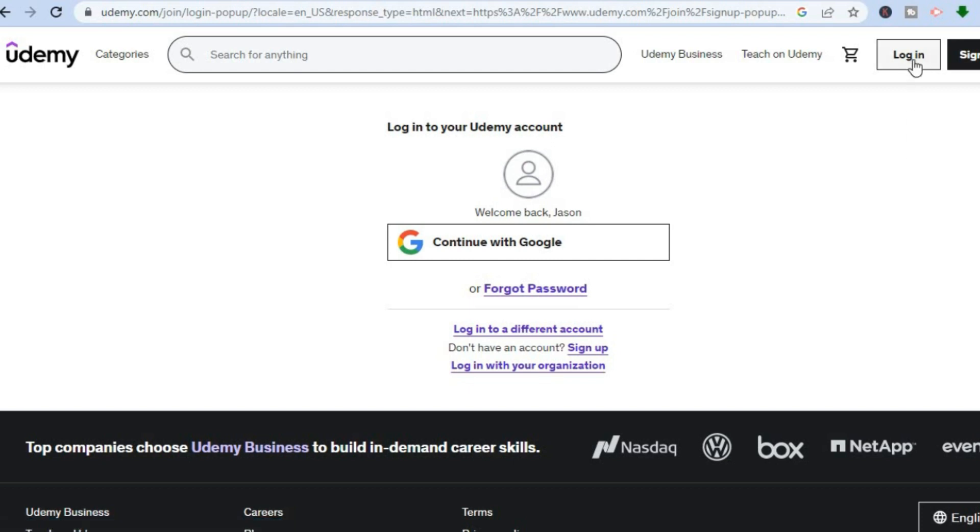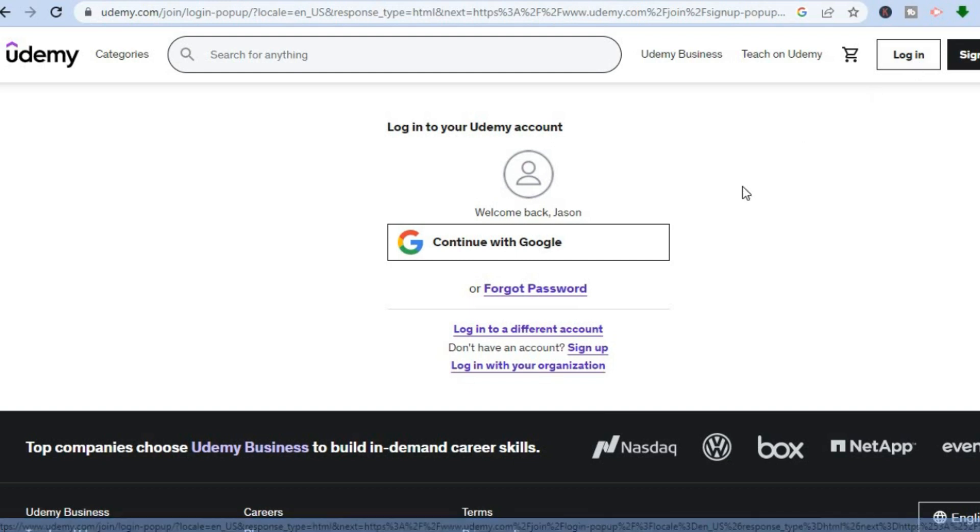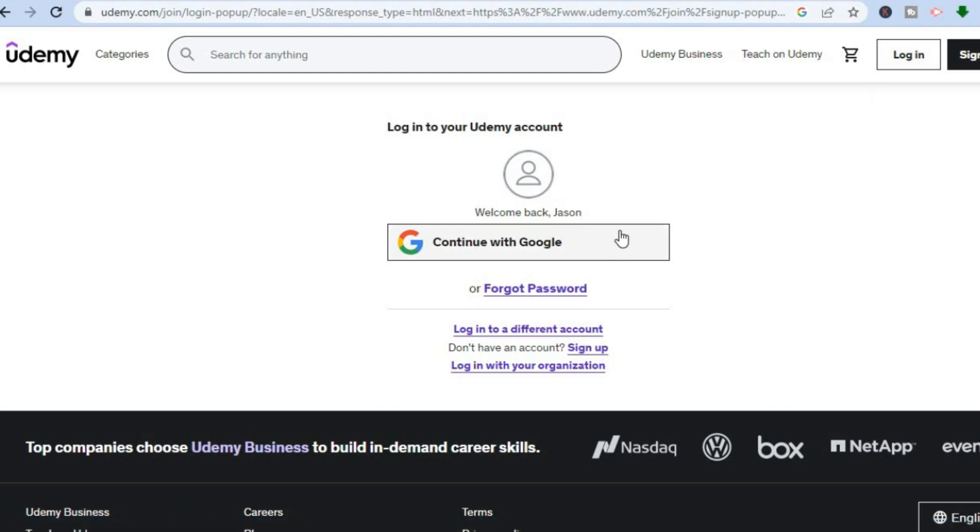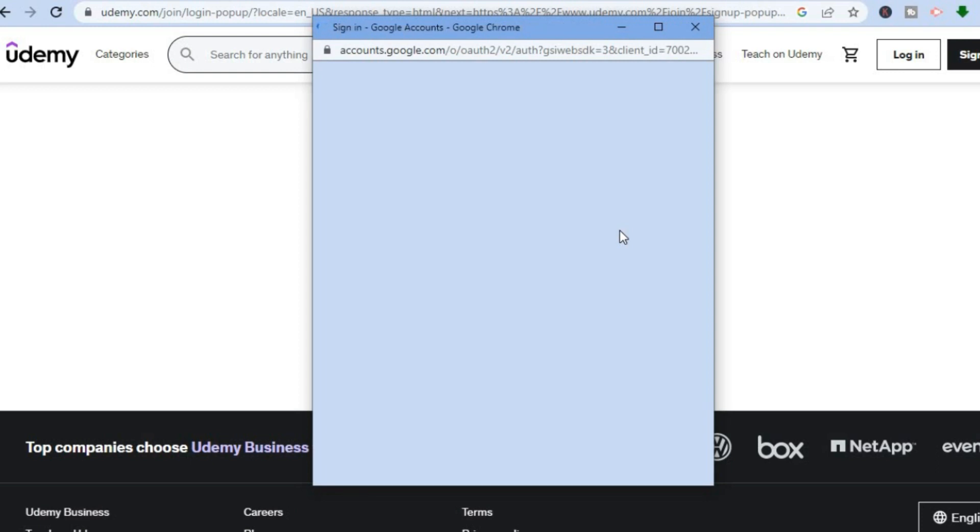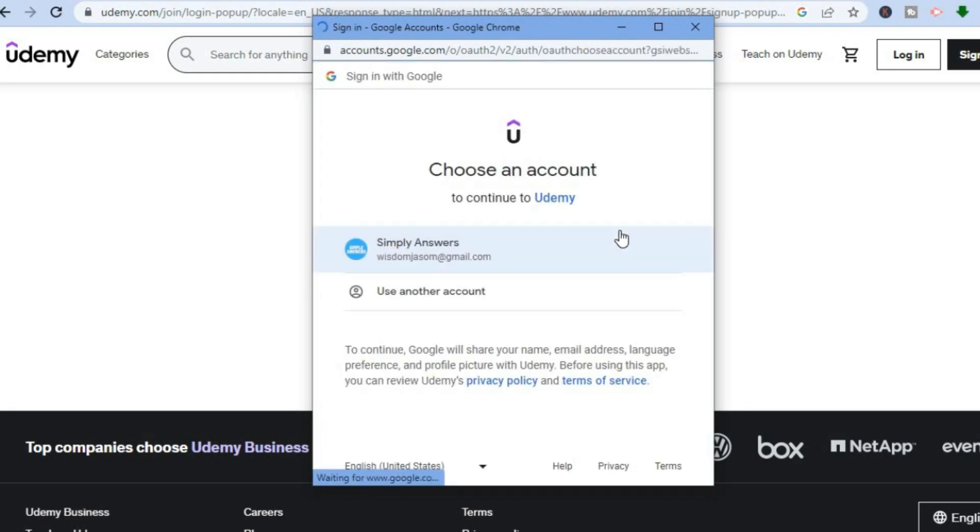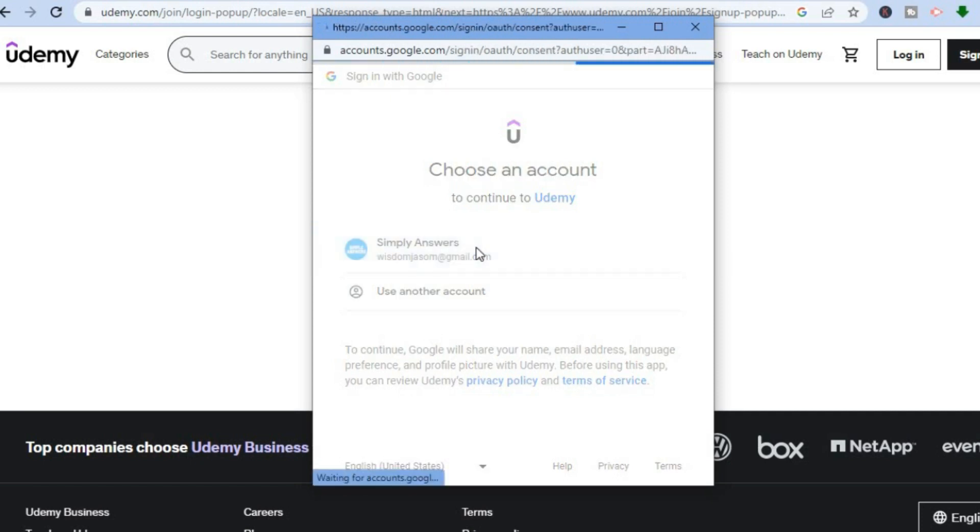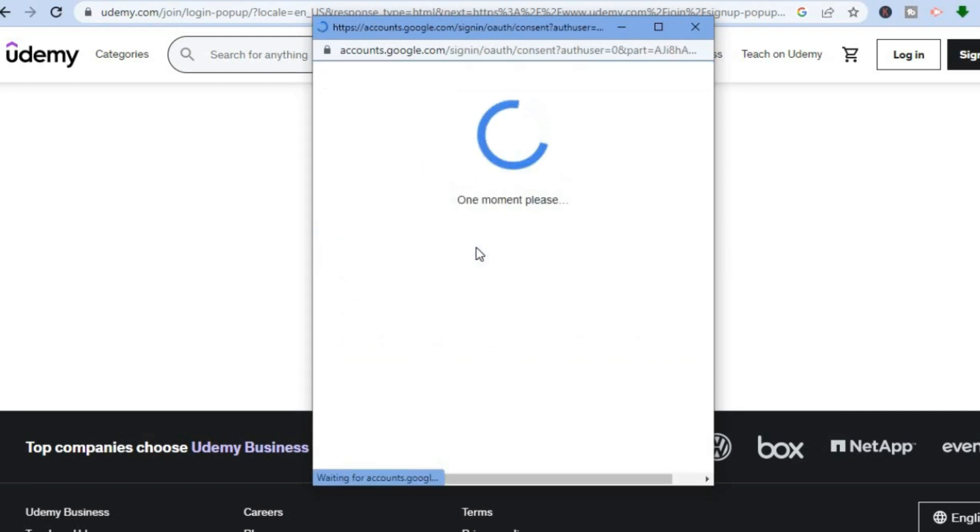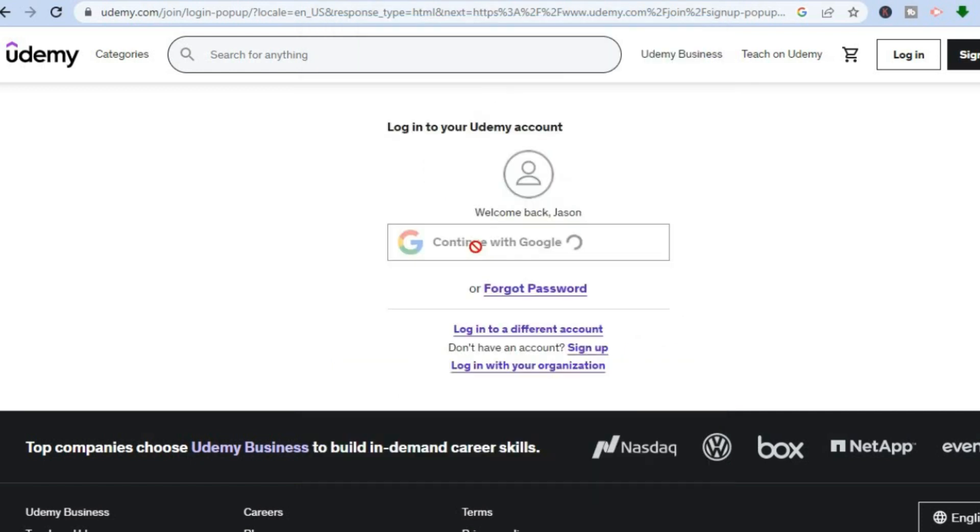So all you need to do is tap on 'Login'. After tapping on login, you can select 'Continue with Google', and then tap on the email address that you were trying to create the account with earlier.